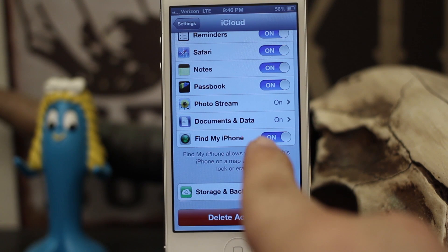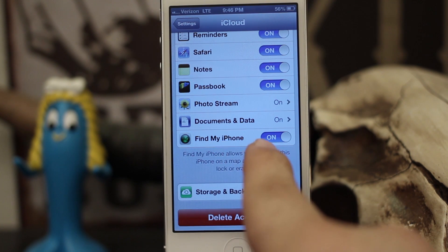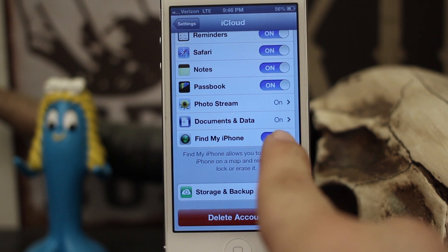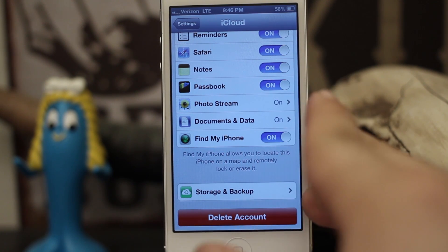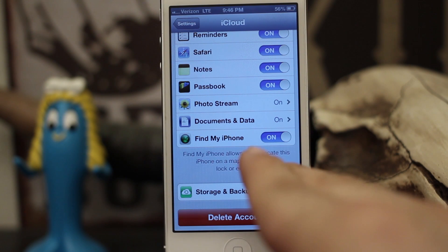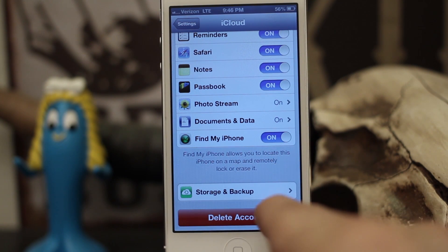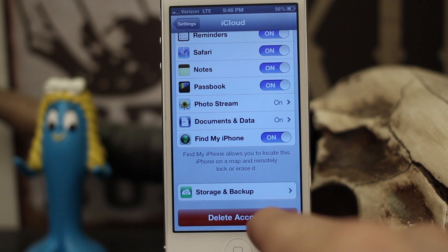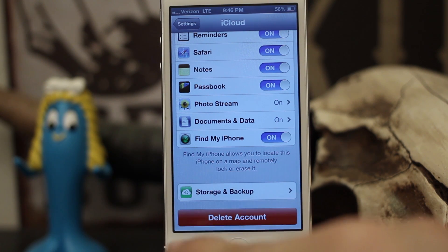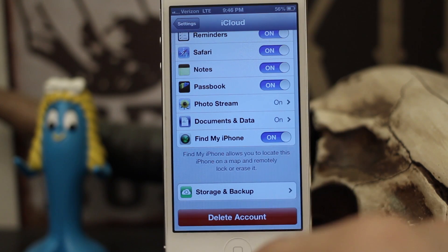First, in the settings you do have to have Find My iPhone enabled under iCloud for this to even work in the event that you did lose your iPhone. Next, you do have to have access to another iOS device or a computer to put your phone into Lost Mode.